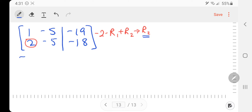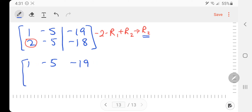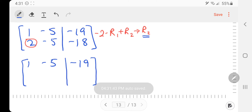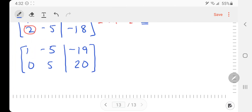The row operation to achieve that is: negative 2 times row 1 plus row 2 to get a new row 2. Notice row 2 is going to change — what does that mean about row 1? It stays the same. Executing the row operation: negative 2 times 1 is negative 2, plus 2 is 0. Negative 2 times negative 5 is 10, minus 5 is 5. Negative 2 times negative 19 is positive 38, minus 18 is 20. That gets the 2 to become a 0.